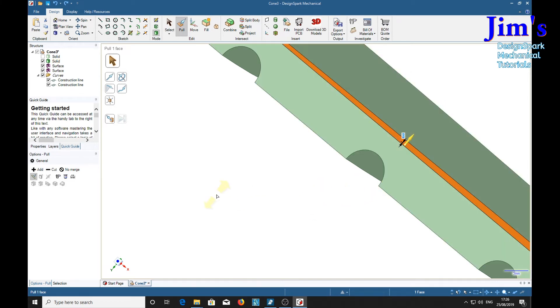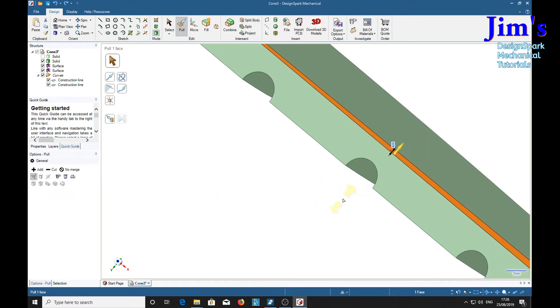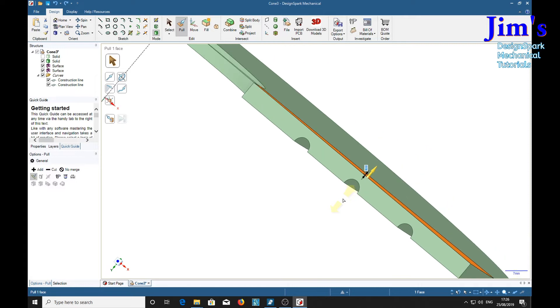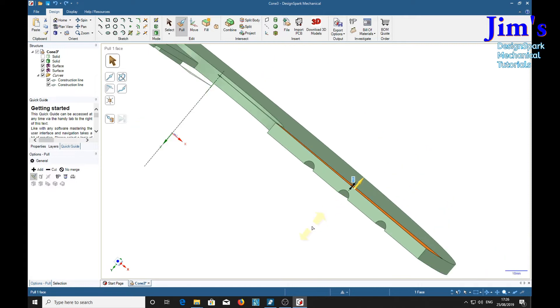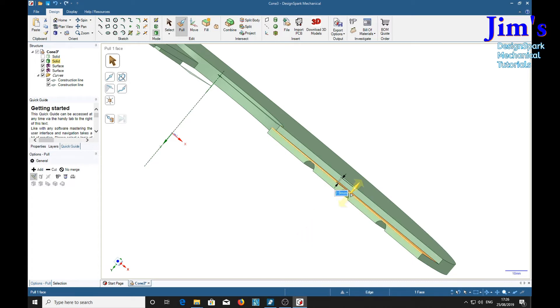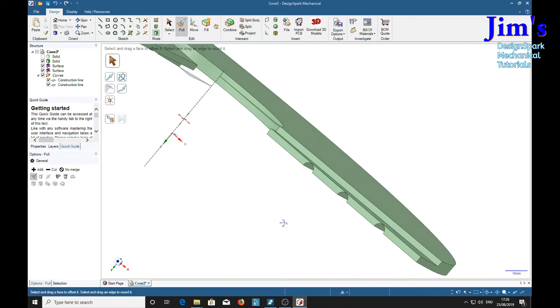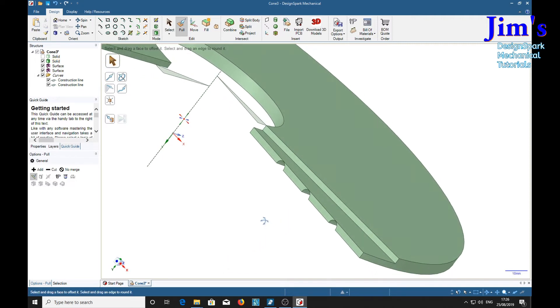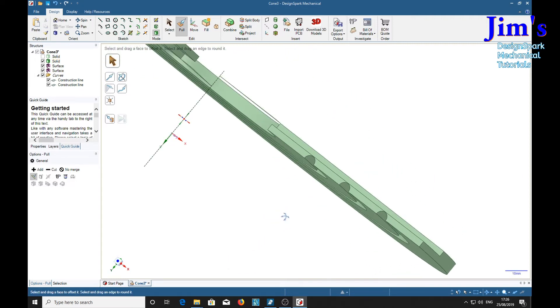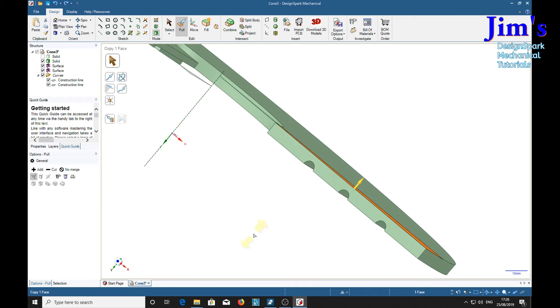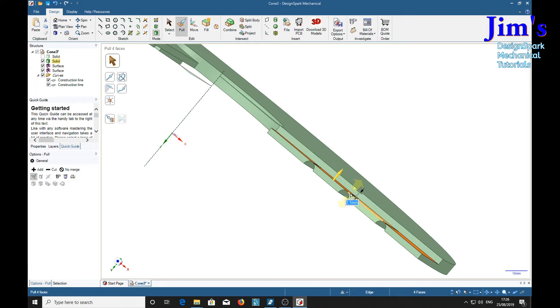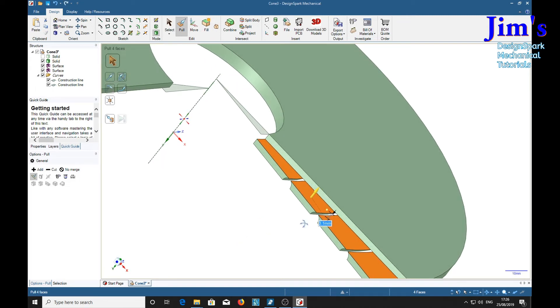So what I've discovered is, instead of using minus 3, suppose we use minus 2.9, it works. Control Z, also if we use minus 3.1, it works.